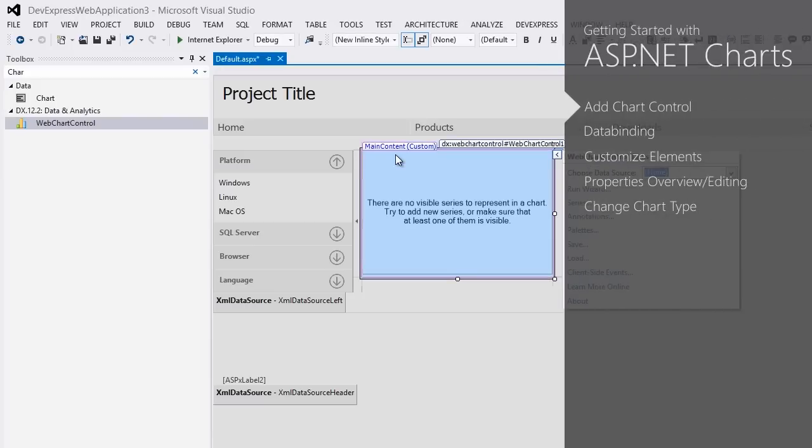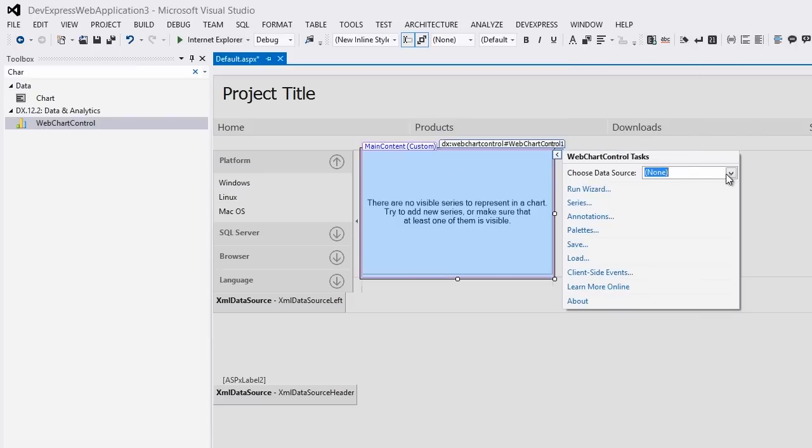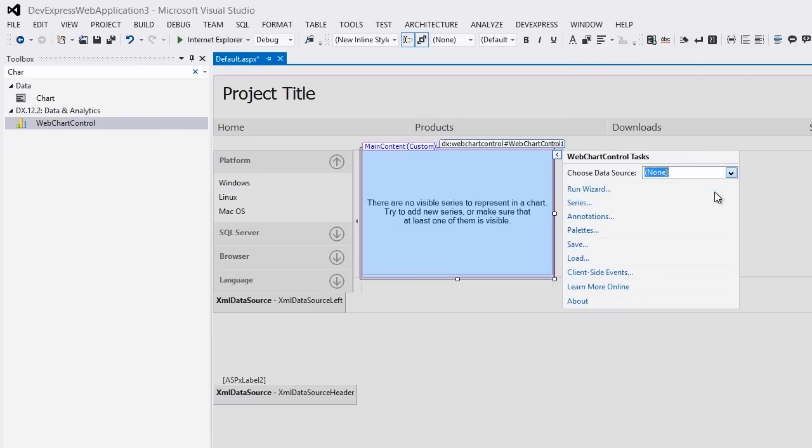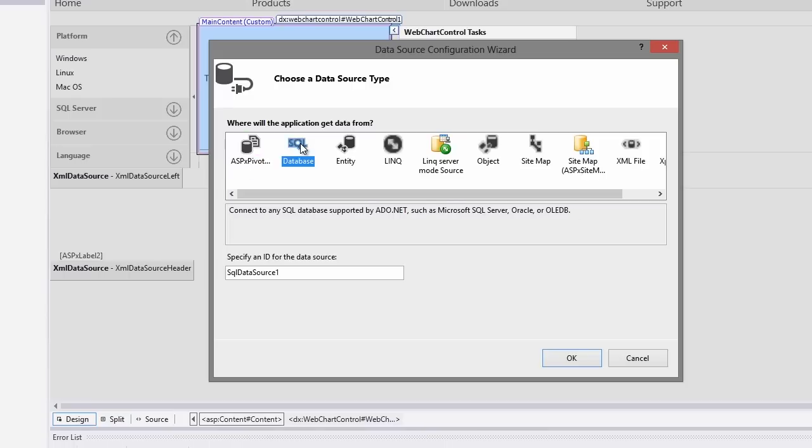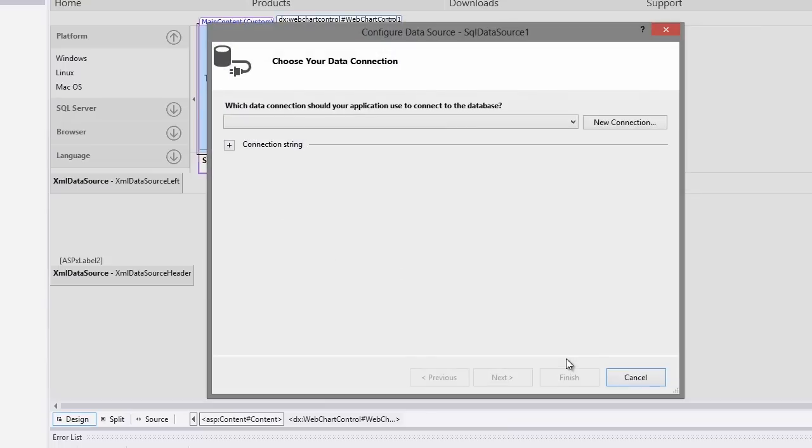Next let's add a data source. Click the web chart control smart tag to invoke its actions list, then open the drop-down list for the choose data source type and click the new data source link. The data source configuration wizard will appear. Choose the SQL database type and click OK. On the choose your data connection window, click the new connection button.